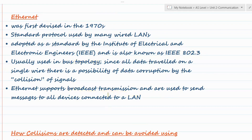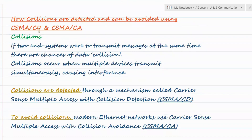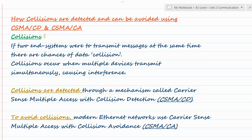The second topic mentioned in the syllabus is how collisions are detected and can be avoided. Collisions are detected using CSMA/CD and can be avoided using CSMA/CA. A collision occurs when two systems connected to the same cable in the same network start transmitting at the same time. When devices start transmitting data together, it causes interference of transmission, resulting in a collision.